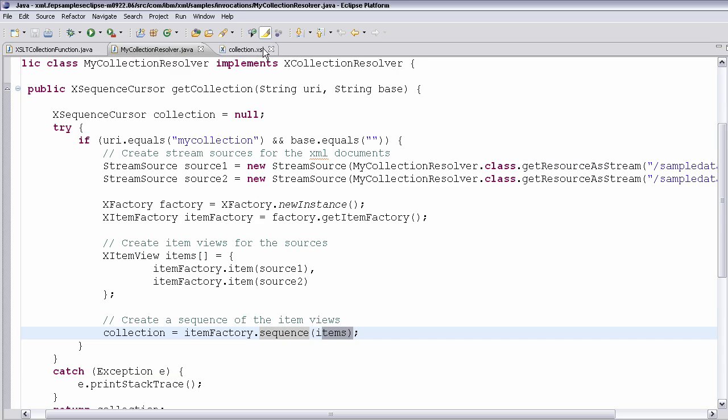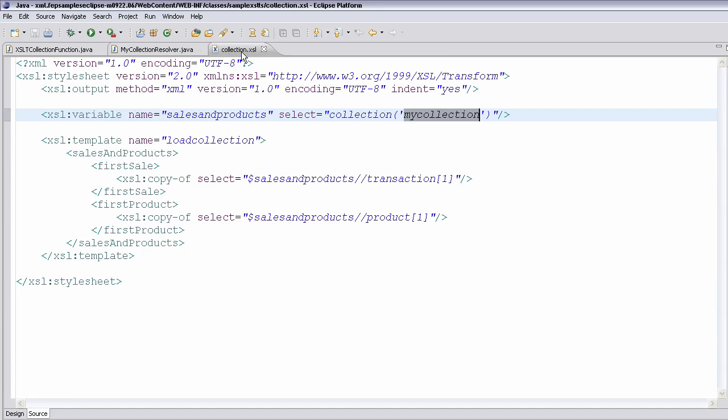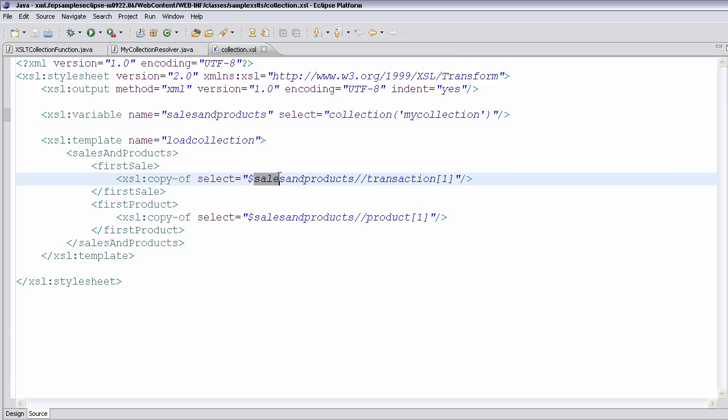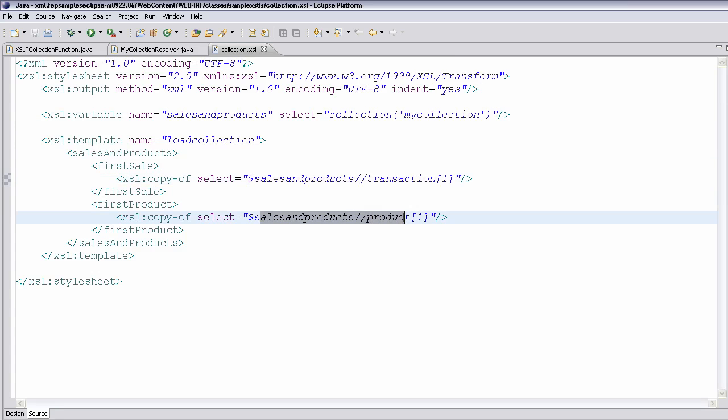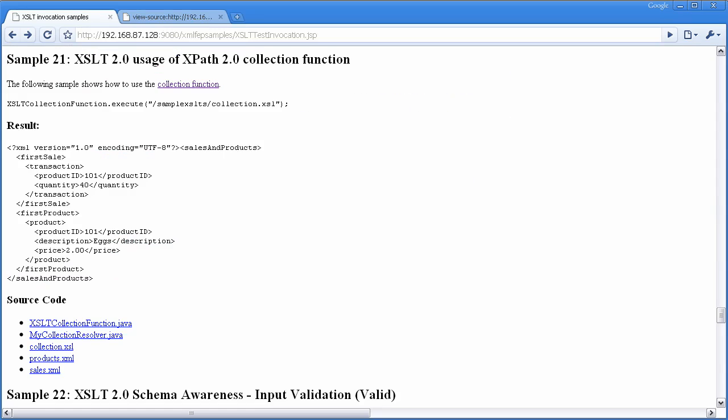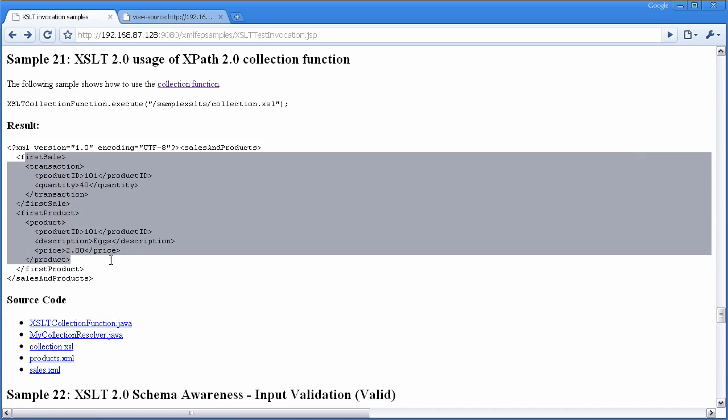And then back within my XSL, I get a sequence that is bound to this variable. And I can use that variable as I have later in the style sheet, which then results in the output that you see here, which is the first sale and the first product.